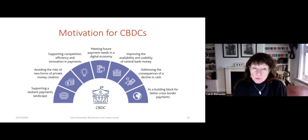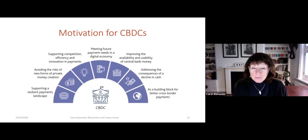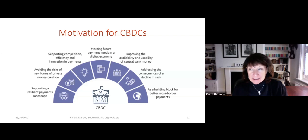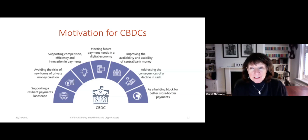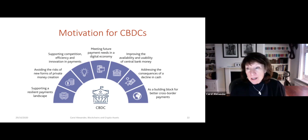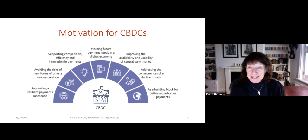CBDCs avoid the risks of new forms of private money creation like Bitcoin or stablecoins. They support competition, efficiency and innovation in payments, allowing people access to funds they wouldn't otherwise have. They also meet future payment needs in a digital economy — when everything becomes digital, everybody's using WeChat for everything, so it makes sense to have a digital yuan to go with WeChat.